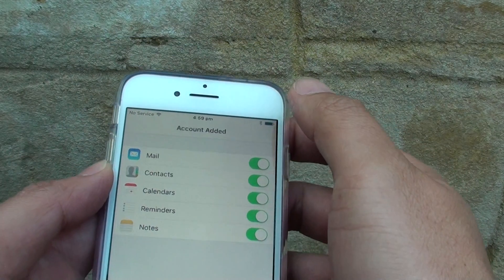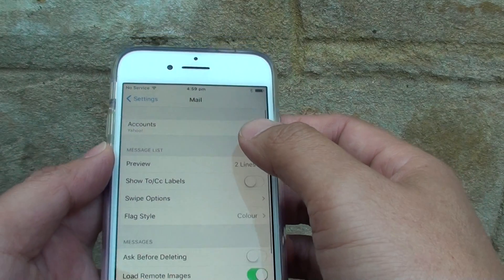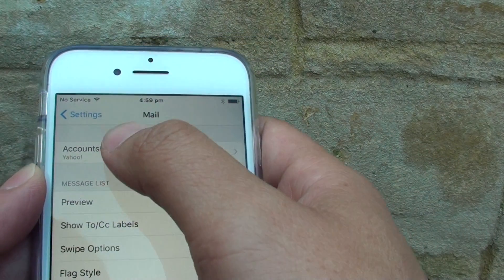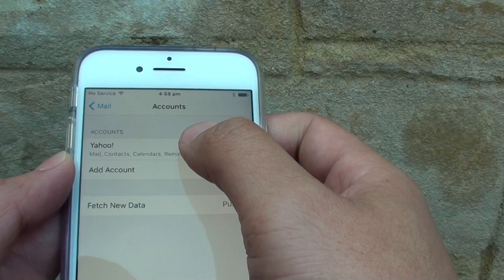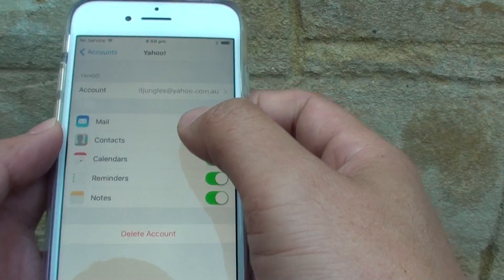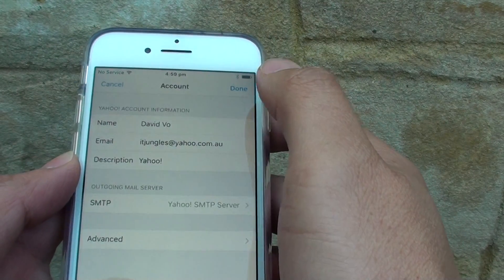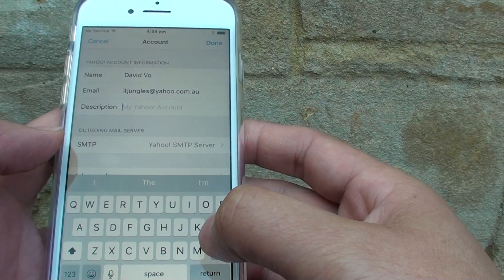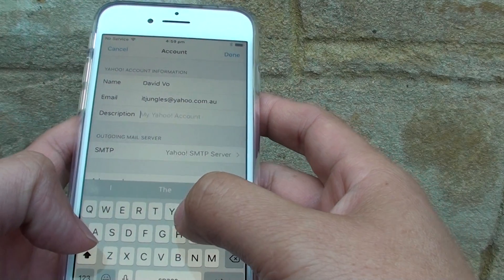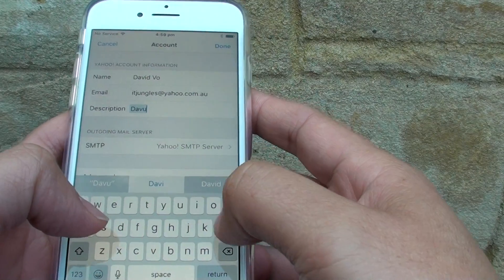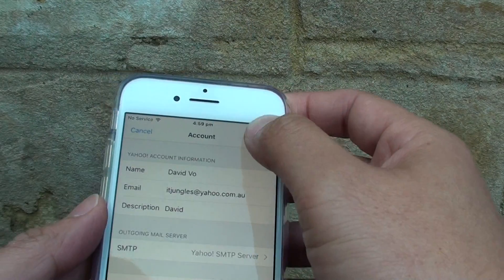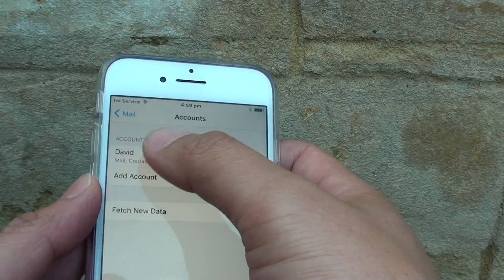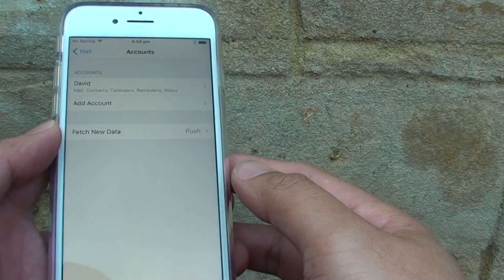Tap on the Save button at the top and the account is added. By default it shows Yahoo. Tap on the Yahoo account, then scroll down to the description to change the email account name — for example, type 'David' — and tap Done.